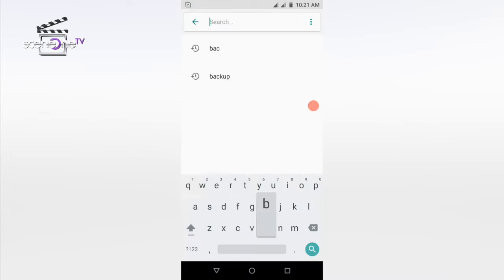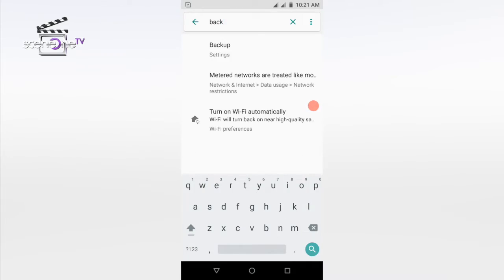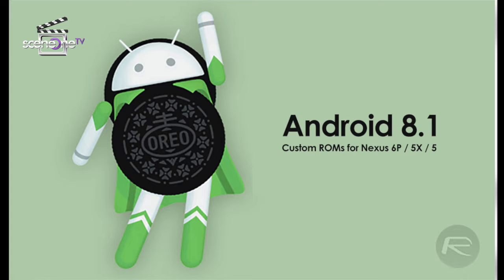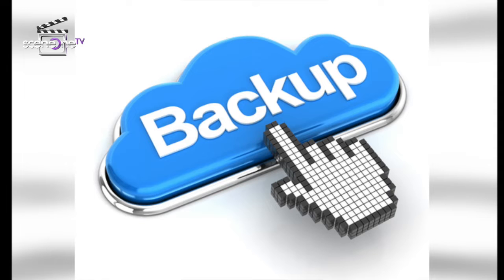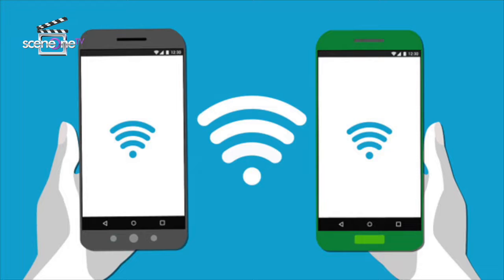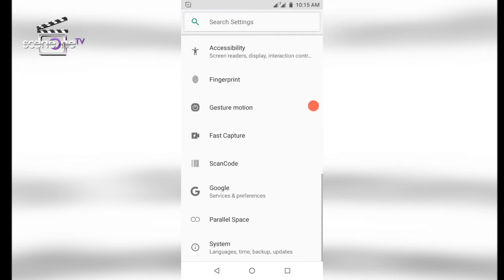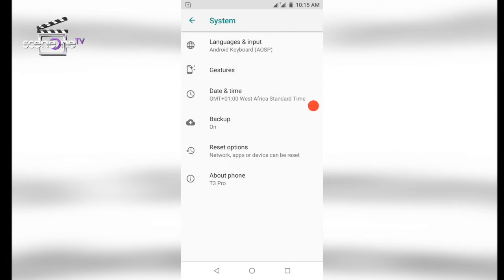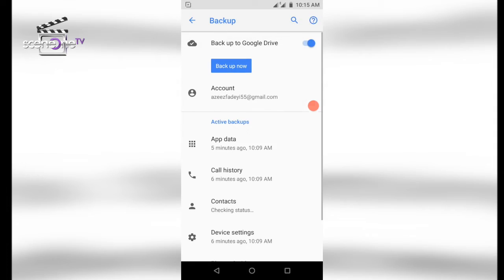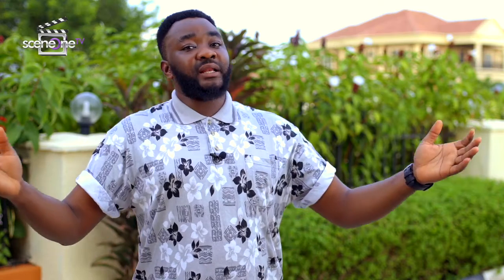If those steps don't match your device settings, try searching your Settings app for Backup. For the manual backup method — if you're using Android 8.1 and below, you can manually back up your device at any time, for example when transferring information to a new phone. Open your device Settings, tap on System, Advanced, Backup, then Backup Now, and Continue.